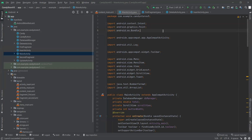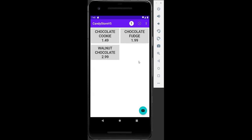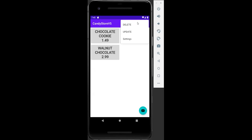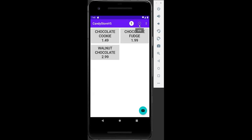This is lab assignment number five, the Candy Store app. When we run the program, we can see some items already in our database. This is the menu bar where we can reset the total price for charges, add items, delete items, and update items in the database.